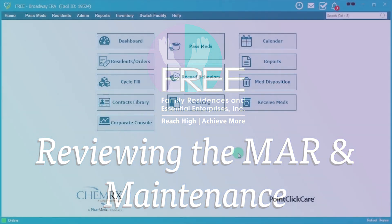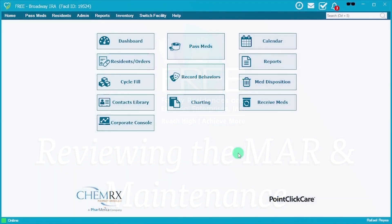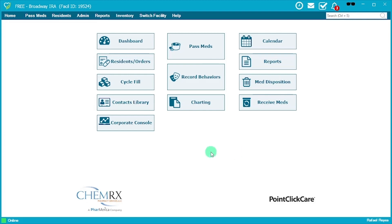Hi everyone, my name is Rafael. I'm here on behalf of Health Information Management, and today we'll be going over reviewing the MAR and its maintenance.